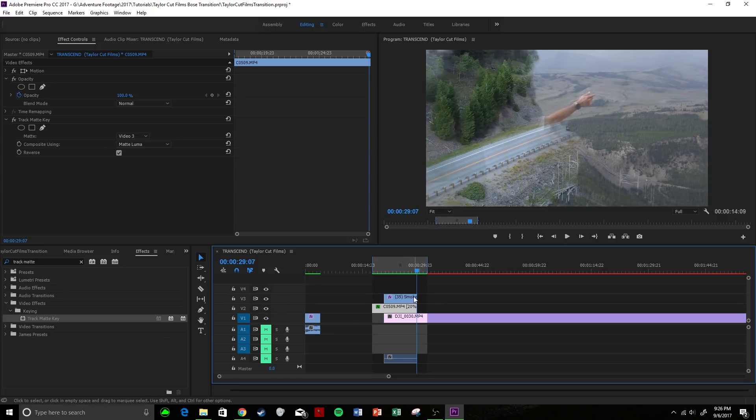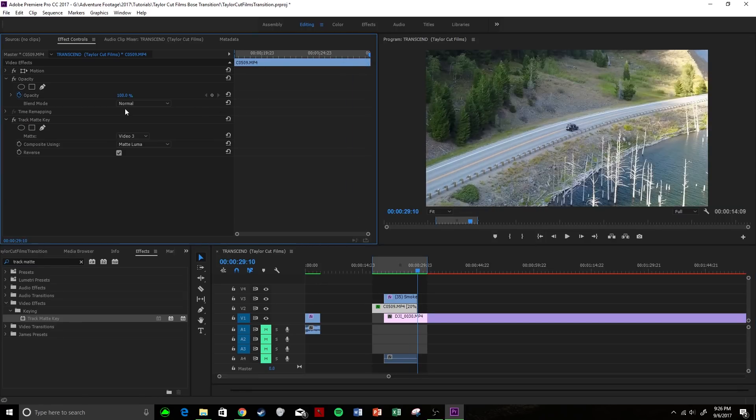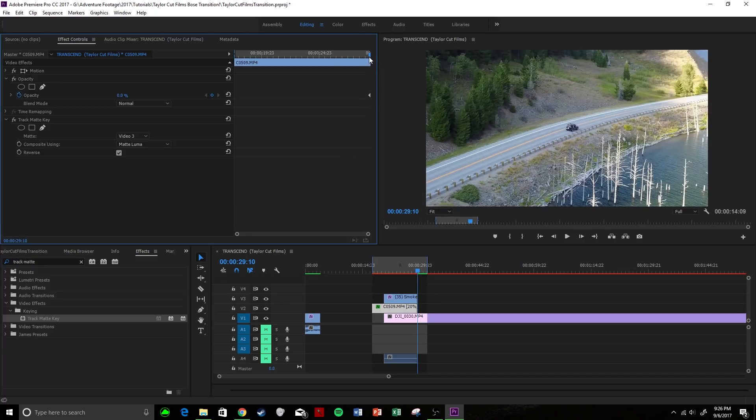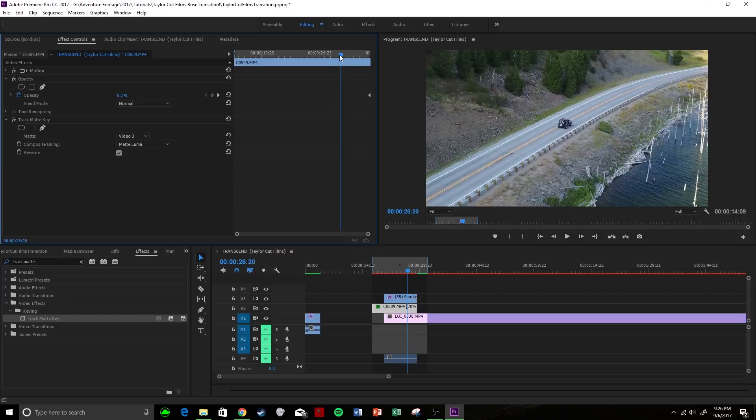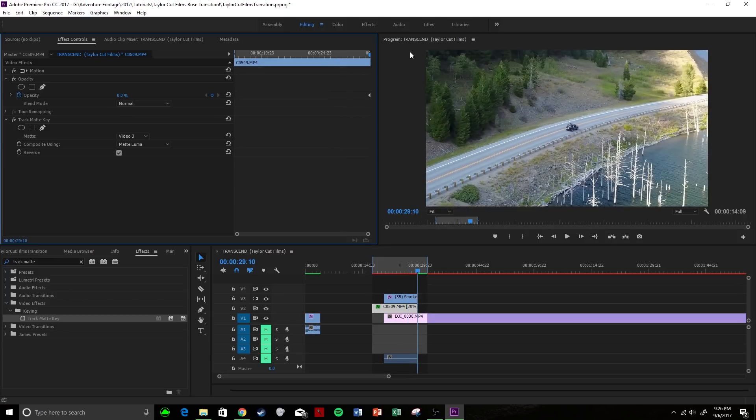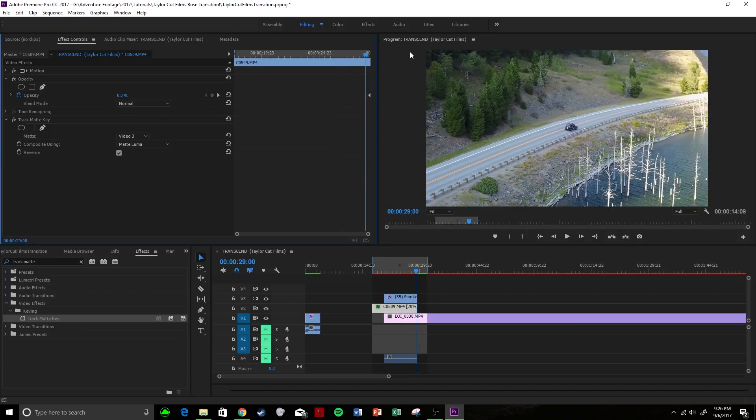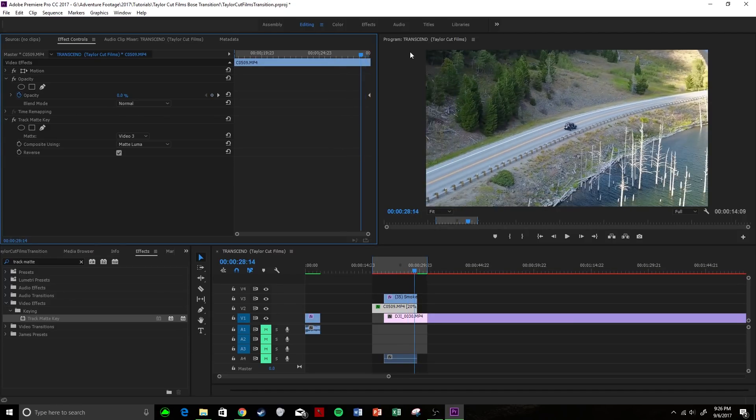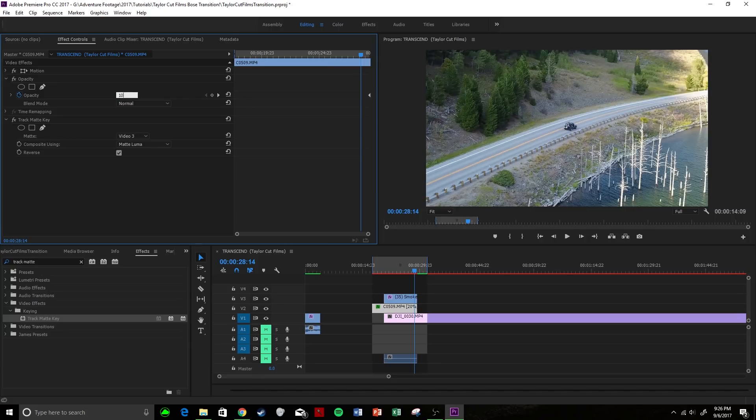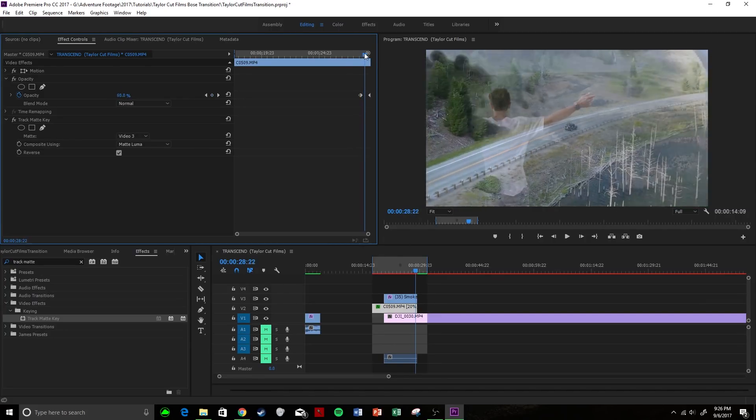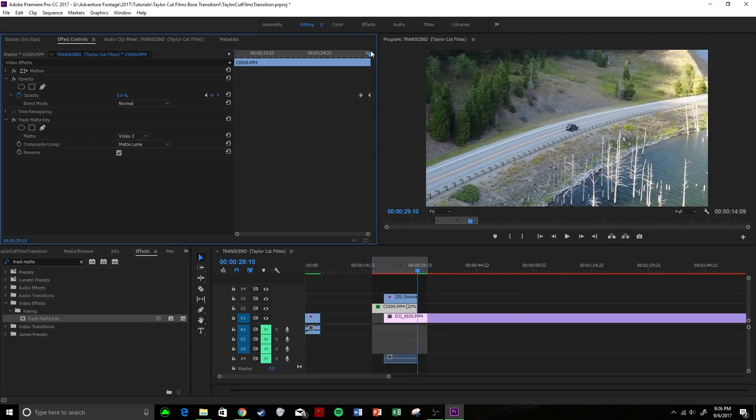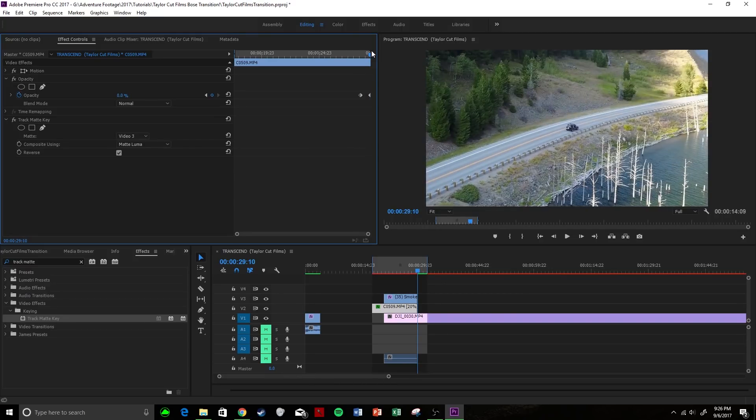You're going to come to your initial clip and we're going to go to the end of the clip and put opacity down to zero, and then maybe come over 20 frames and make this 100. So what's going to happen is our clip is going to slowly fade away, and it's going to look like the smoke made it fade away, so it comes out very smoothly.